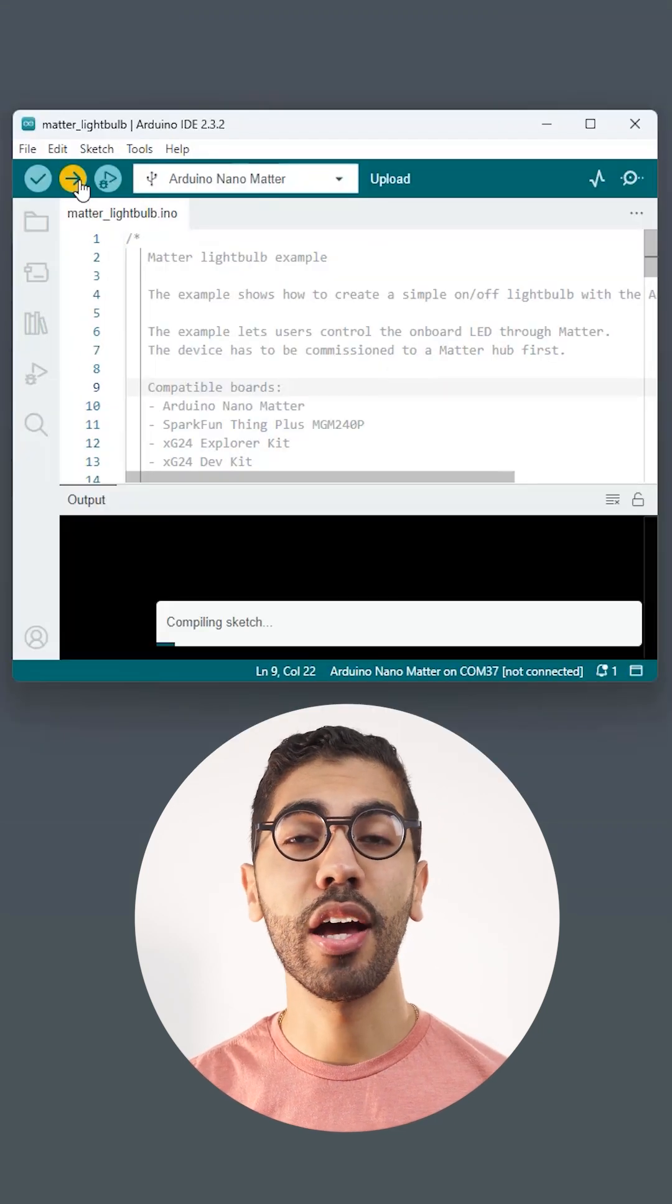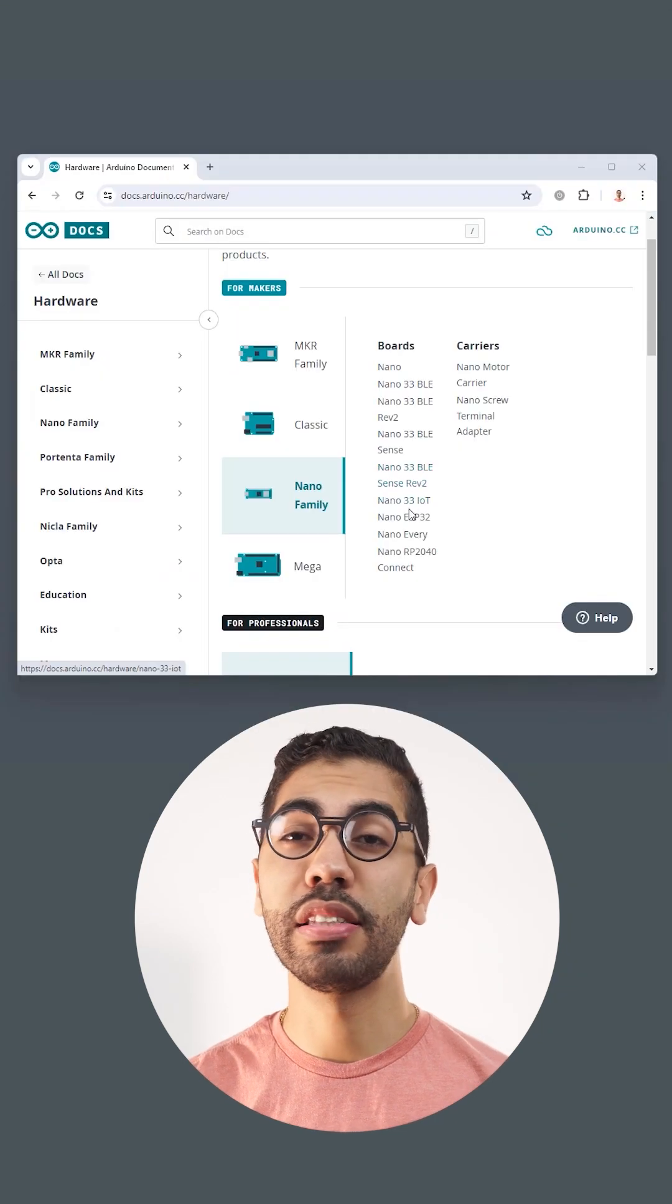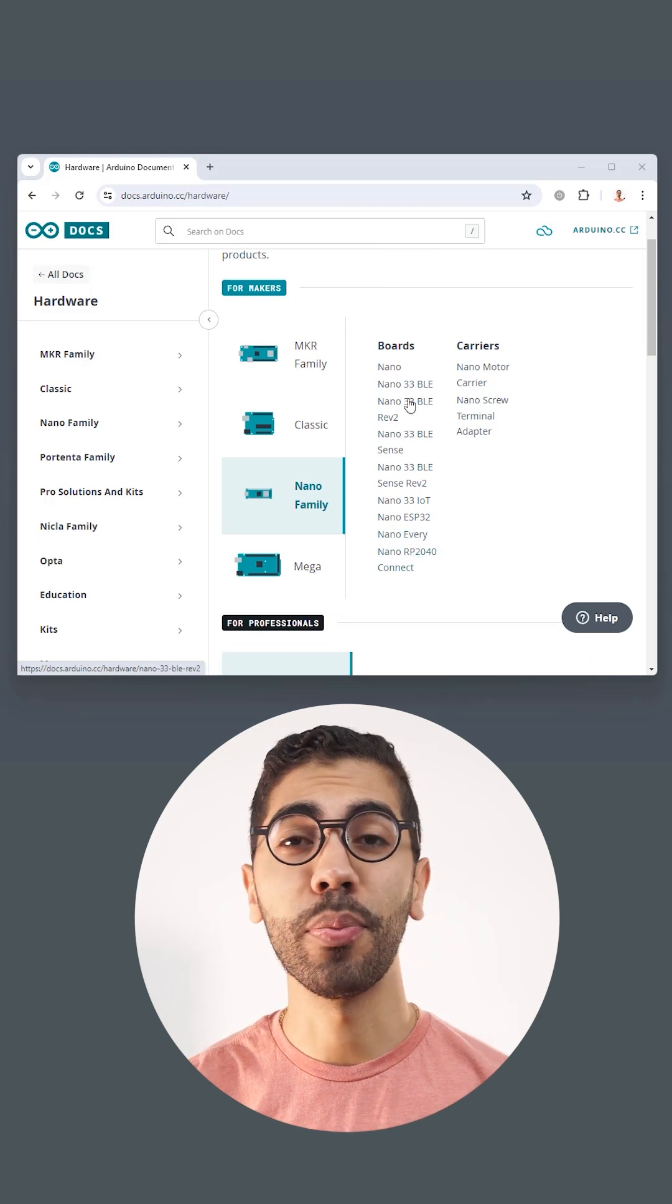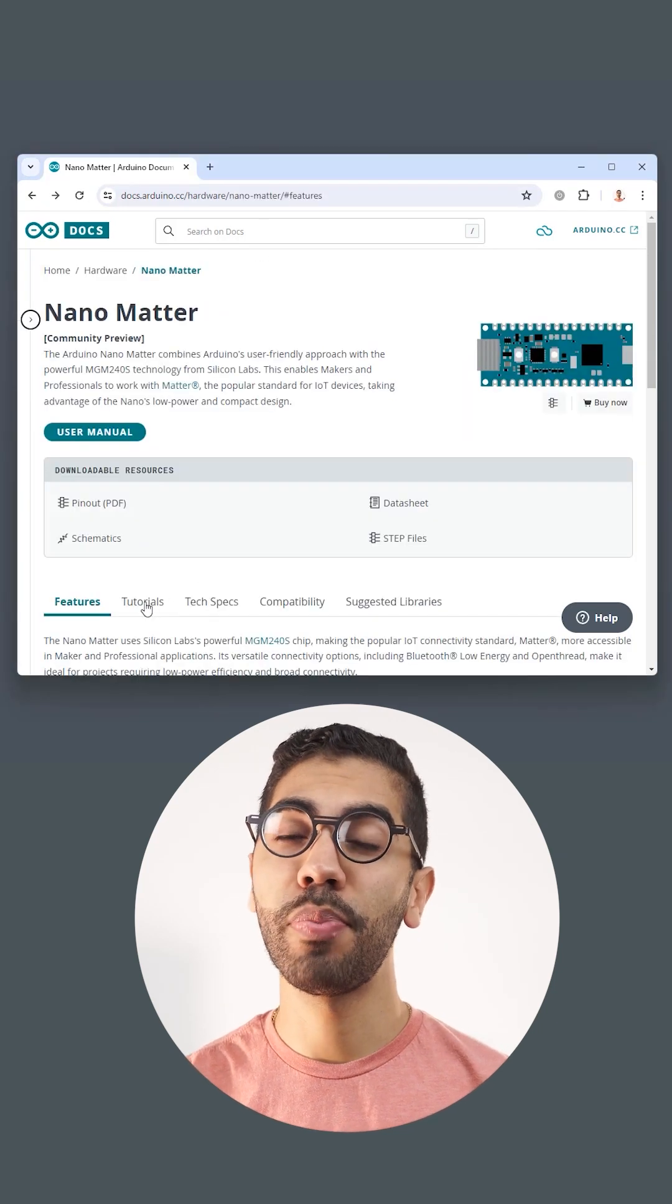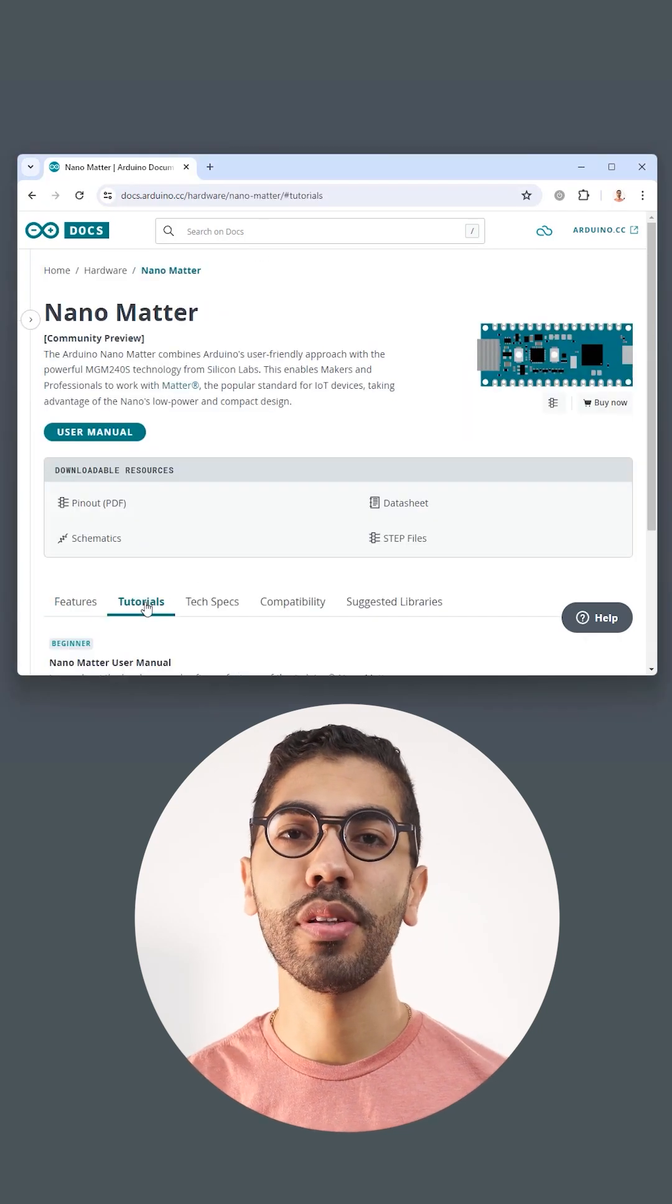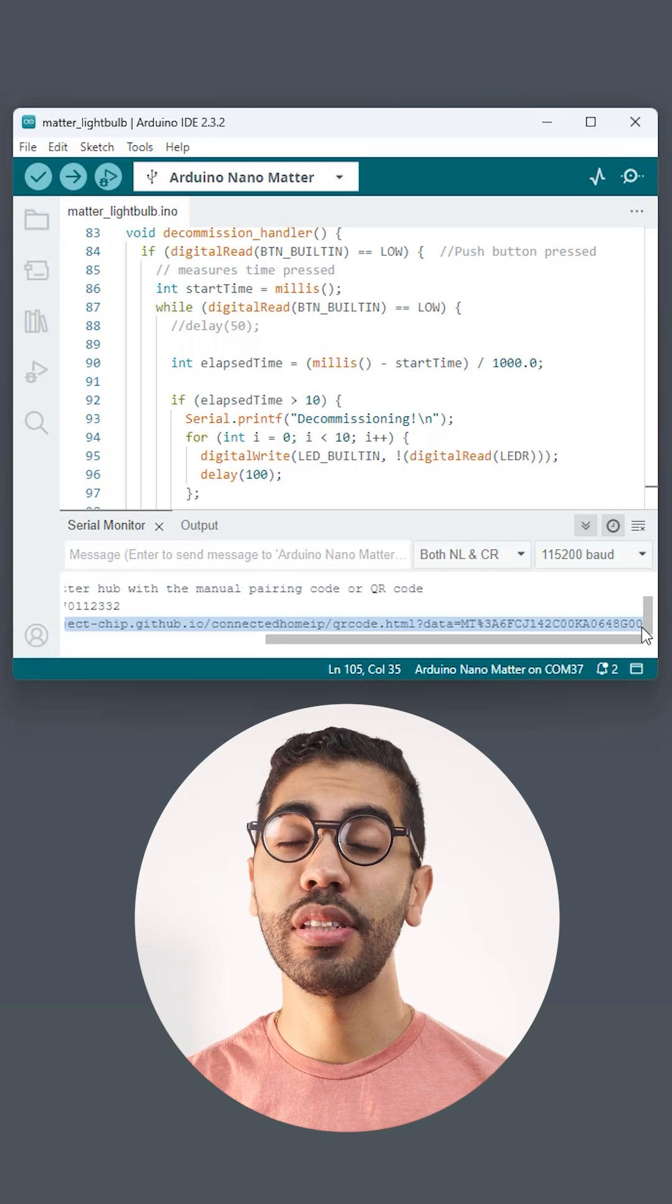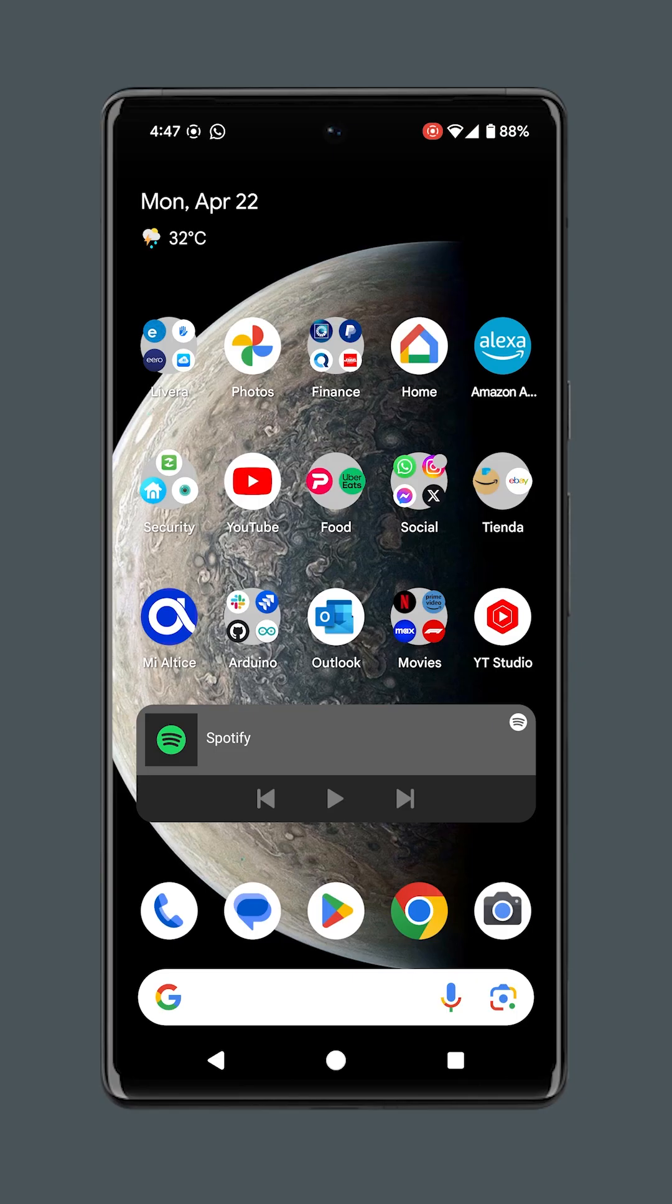Connect the board and upload the code. You can find the detailed code for this solution in our documentation, Nano Matter product page tutorials. Open the URL that appears in the serial monitor to reveal the commissioning QR code.